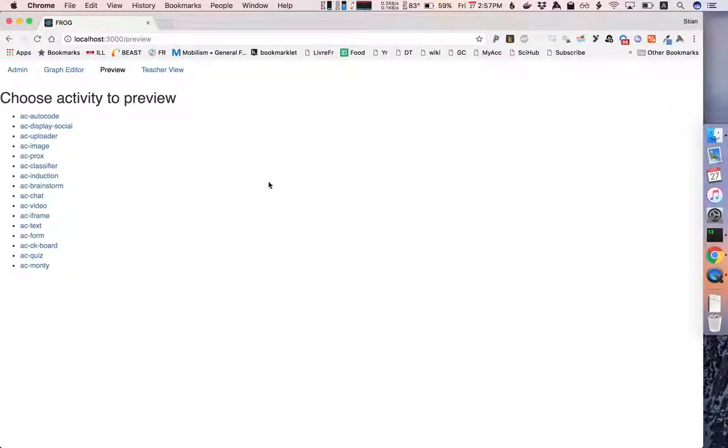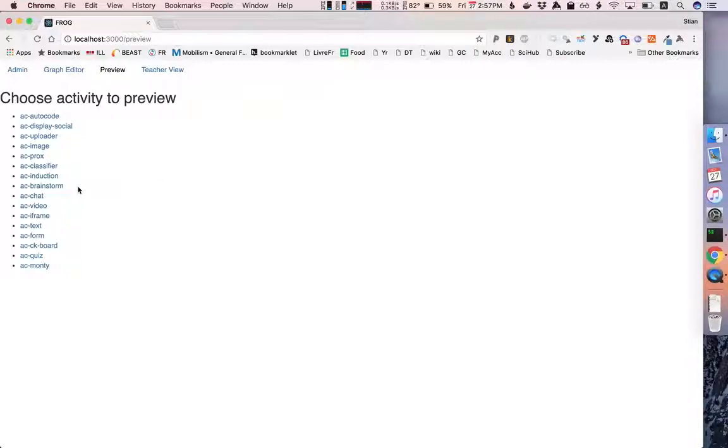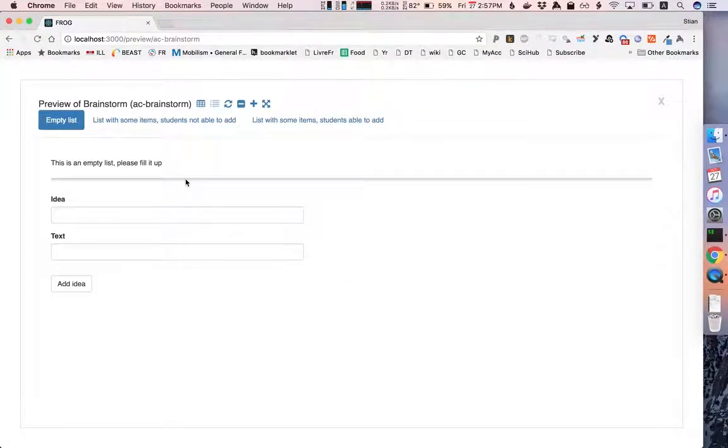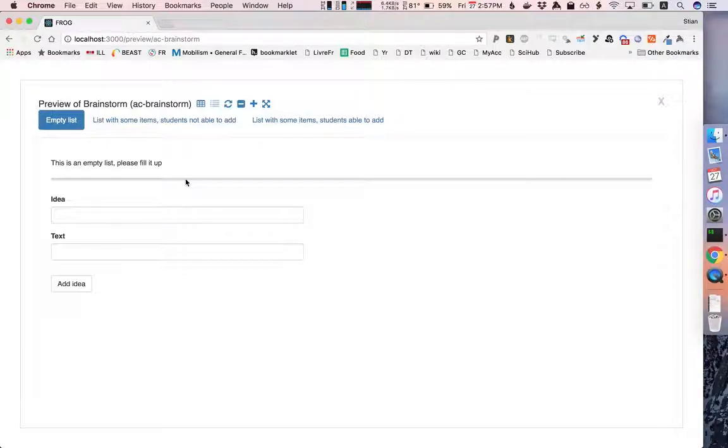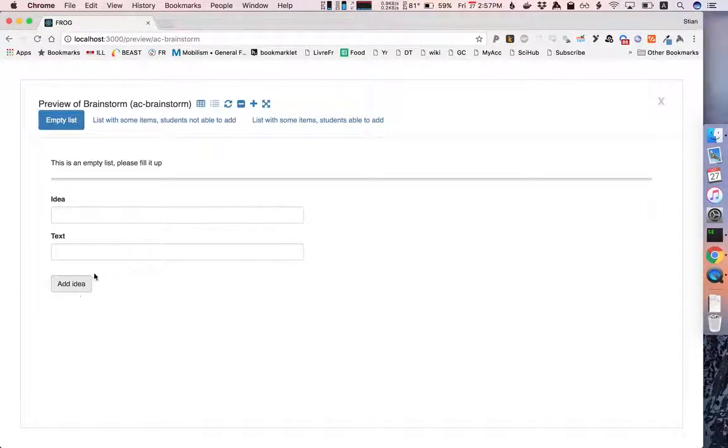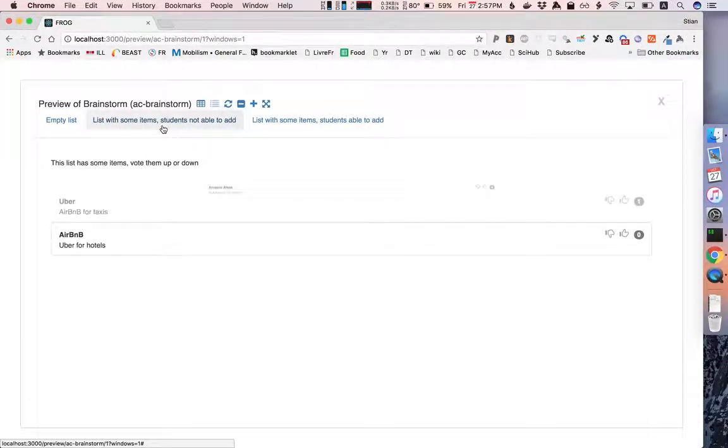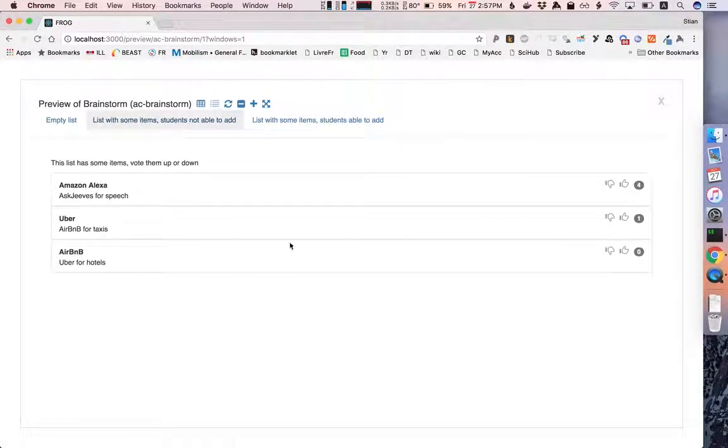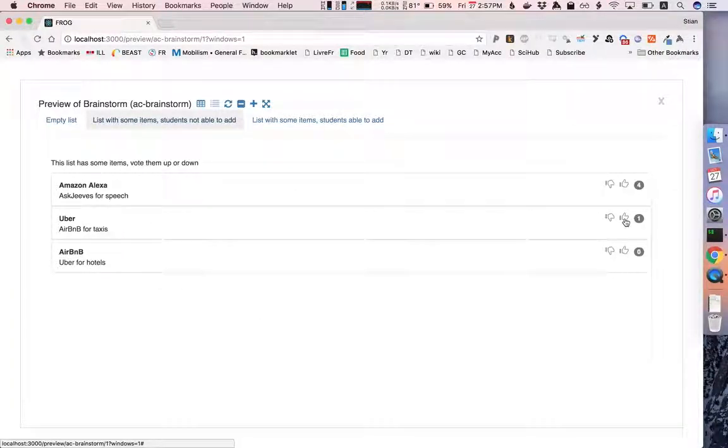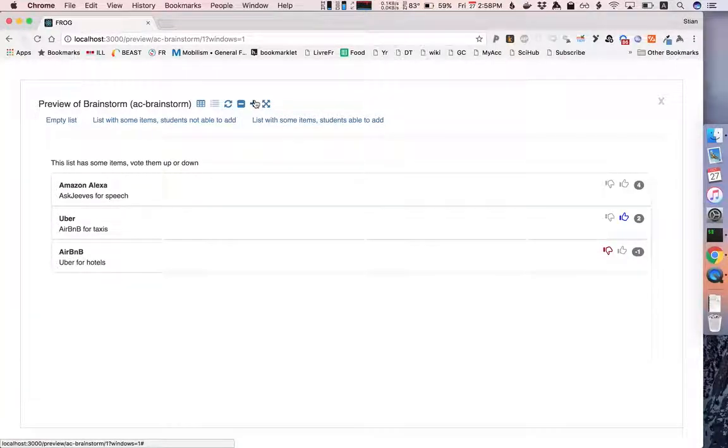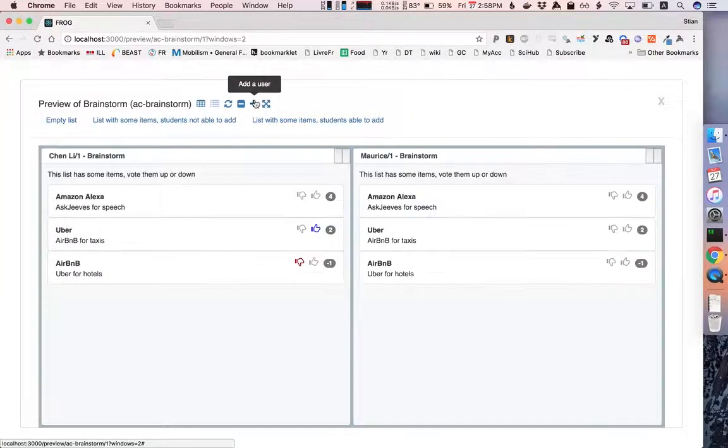Just to show you one other example of an activity, we have the brainstorm activity where you can add ideas to a list and here we have some different configurations. So this is an empty list and students can add ideas, but we also have a list with some existing items where students cannot add ideas but they can vote up or down. So here I'm voting this up and this down. How does this look with groups?